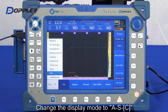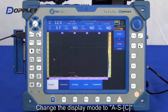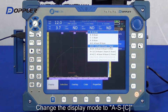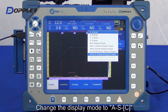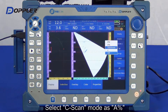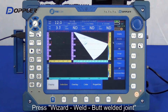Select the display mode to display A-scan, S-scan, and C-scan at the same time. In the C-scan, select Amplitude Level acquired by gate A.